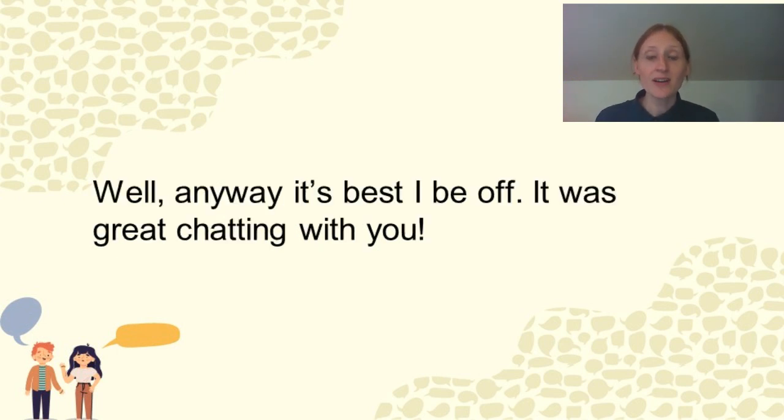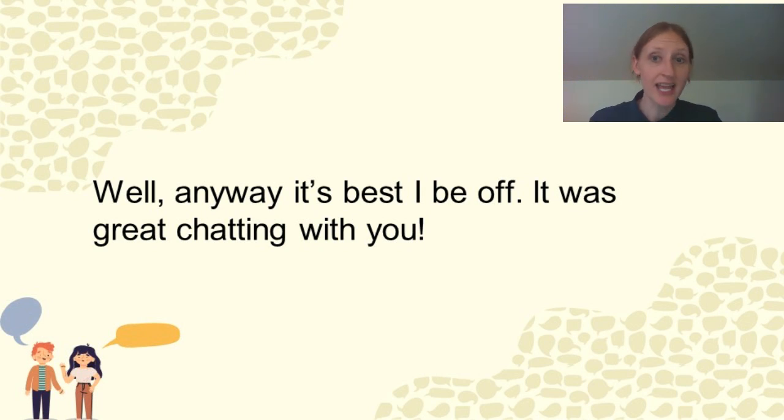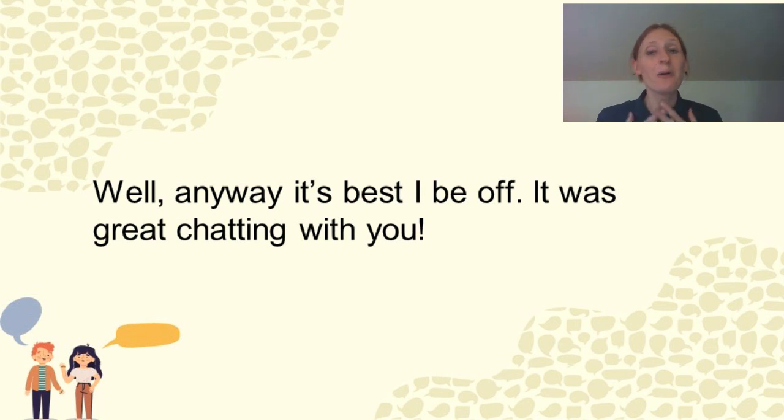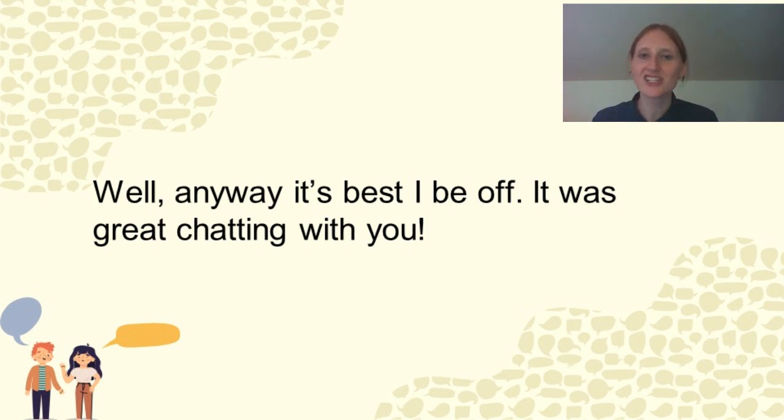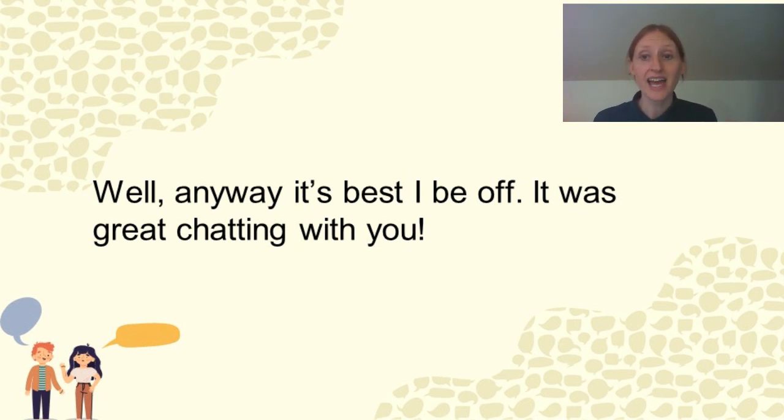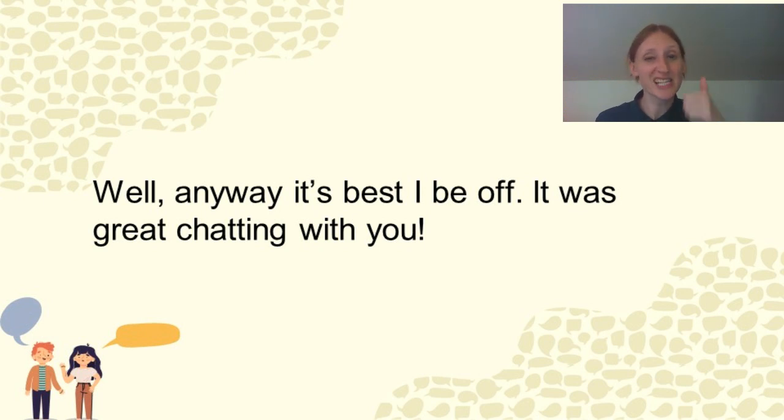So a very nice and polite way to end any conversation that you may think is taking too long or has taken too much time. You say, well, anyway, it's best I be off. It was great chatting with you. And that's a perfect way to end a conversation because that tells the speaker that you had a good time chatting with them, but you have to go.